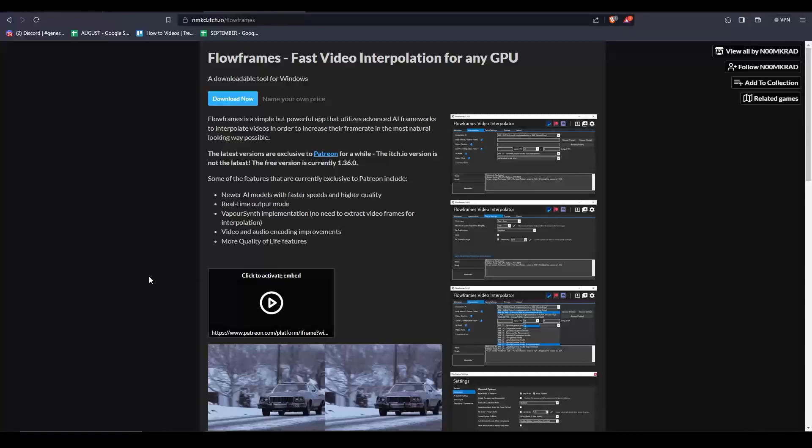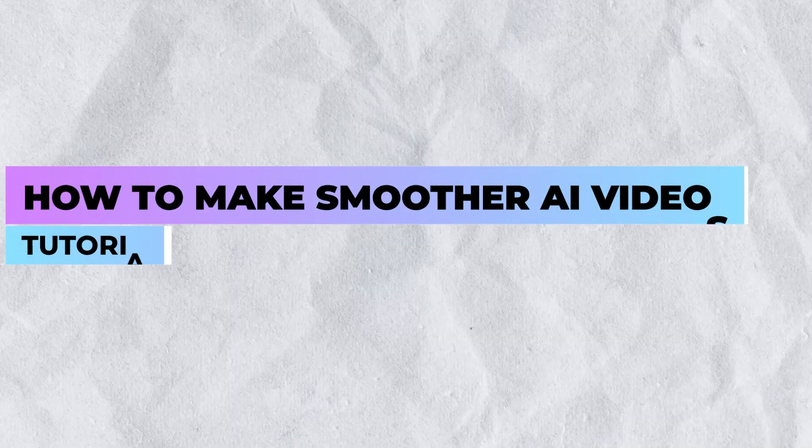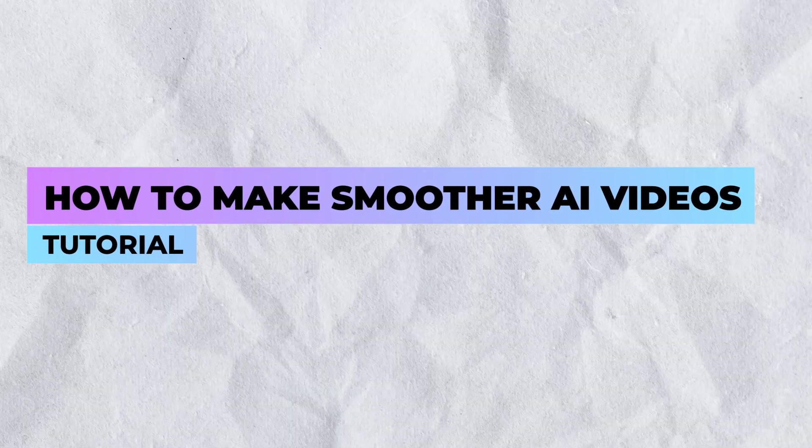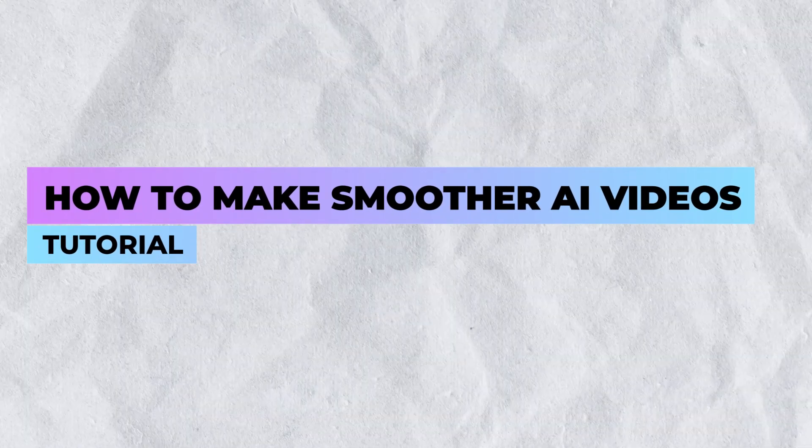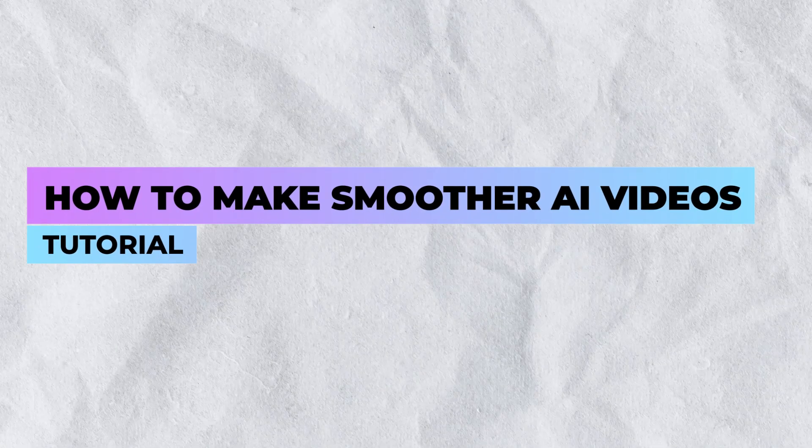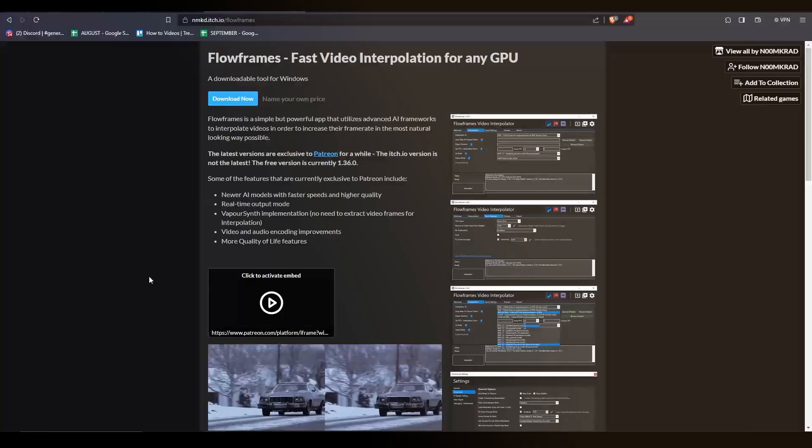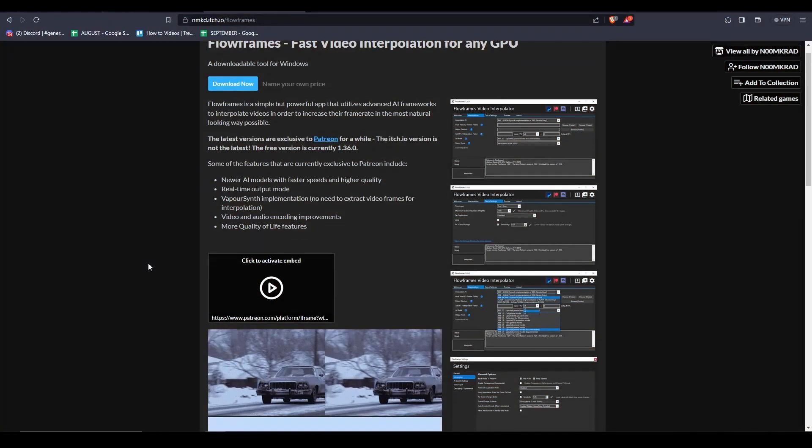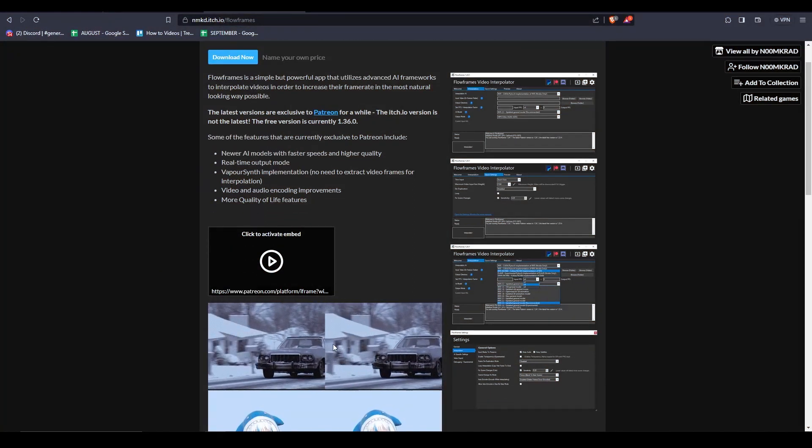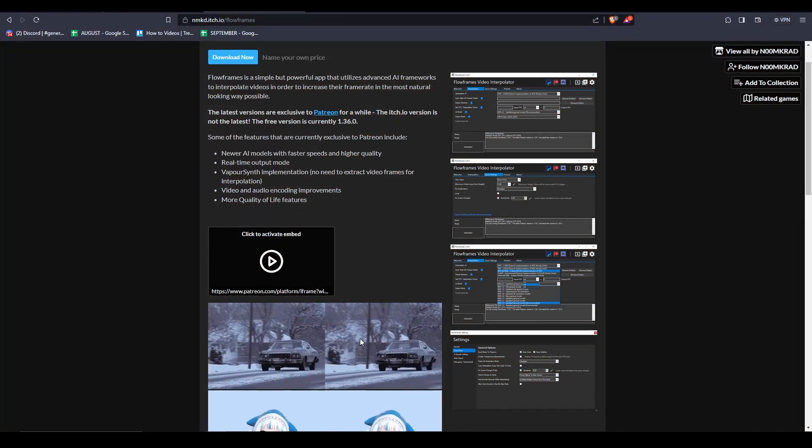Hey everyone, welcome back to the channel. Today I'm going to show you how to create smoother AI videos, so make sure to watch till the end of the video as the steps are really easy.